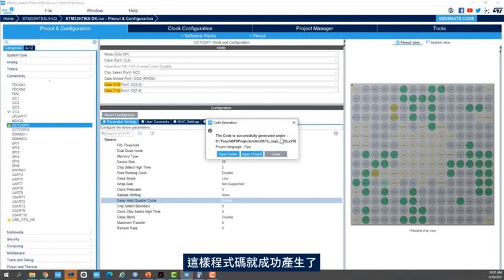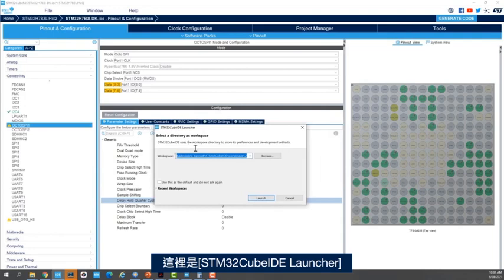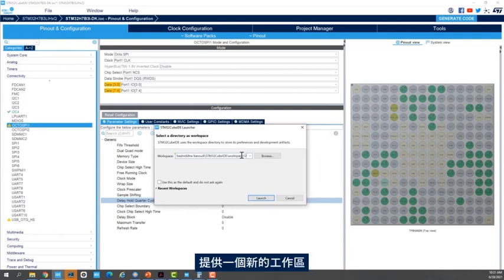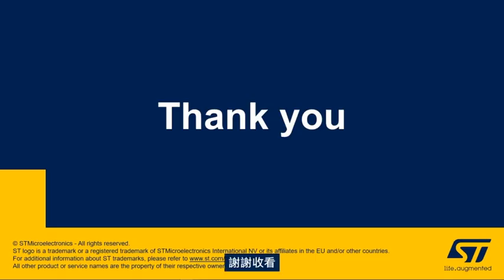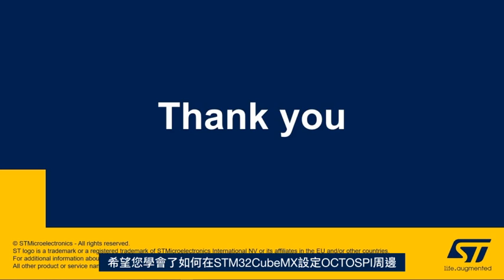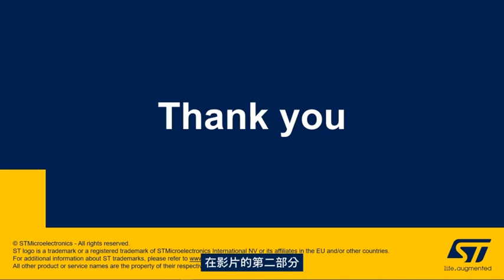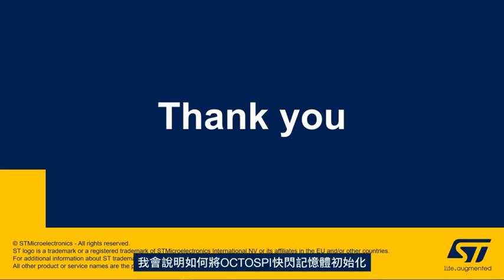I will keep the other parameters at their default values and then generate the code. The code is successfully generated. I'll click Open Project. I have my STM32CubeIDE launcher here and I need to give a new workspace and click Launch. Thank you for joining me in this video — we hope you enjoyed learning how to set up the OctoSPI peripheral in STM32CubeMX. In the second part of this video we'll see how to initialize the OctoSPI flash memory.